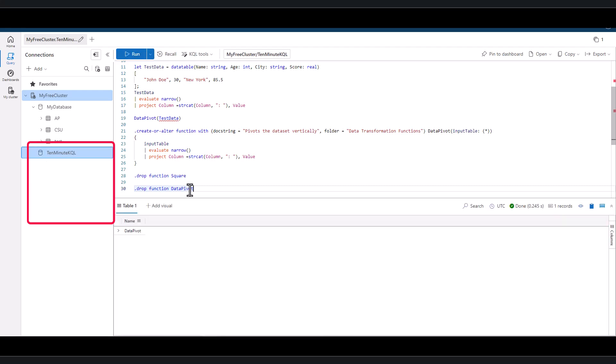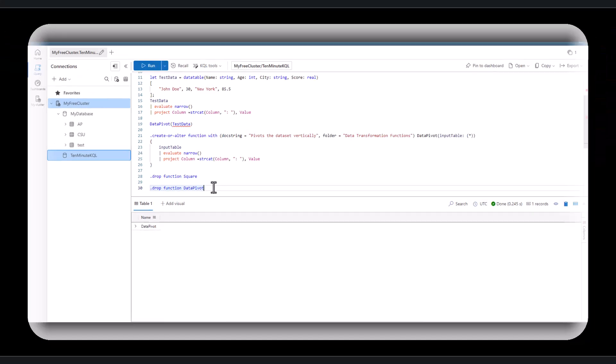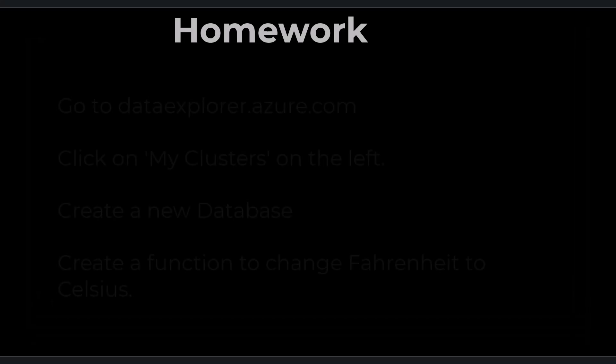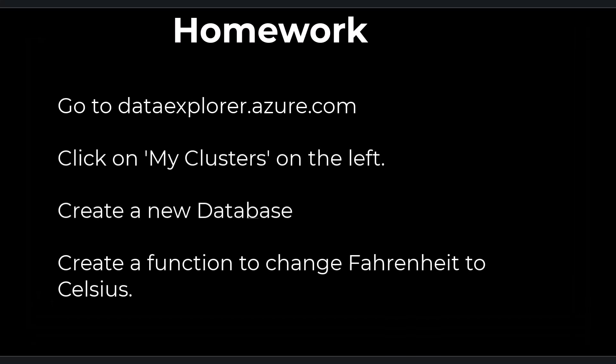That's it for today's session on functions. For homework, go to Azure Data Explorer and click on My Clusters in the left-hand panel.